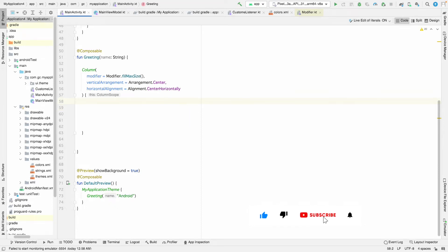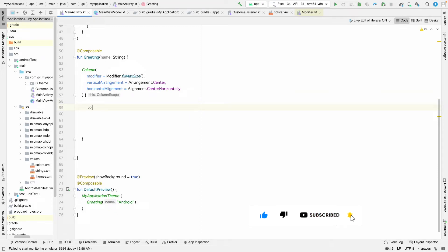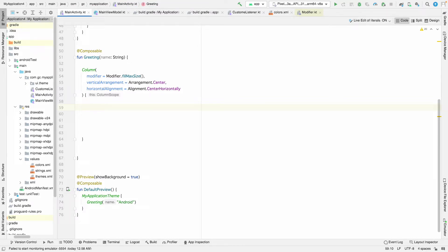Today we are going to learn about when and where we should be using mutableStateListOf in Jetpack Compose. We'll see how and where we can use it. Basically we use mutableStateListOf to update list data whenever we have a list in our ViewModel and we want to do recomposition when observing a state.